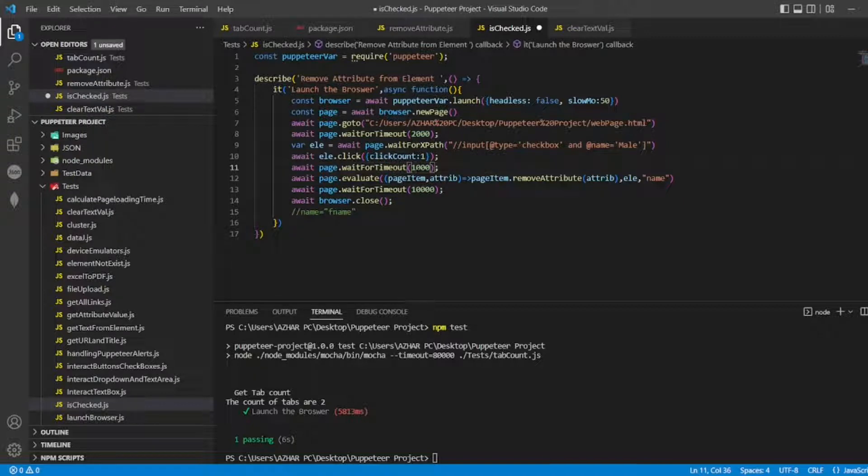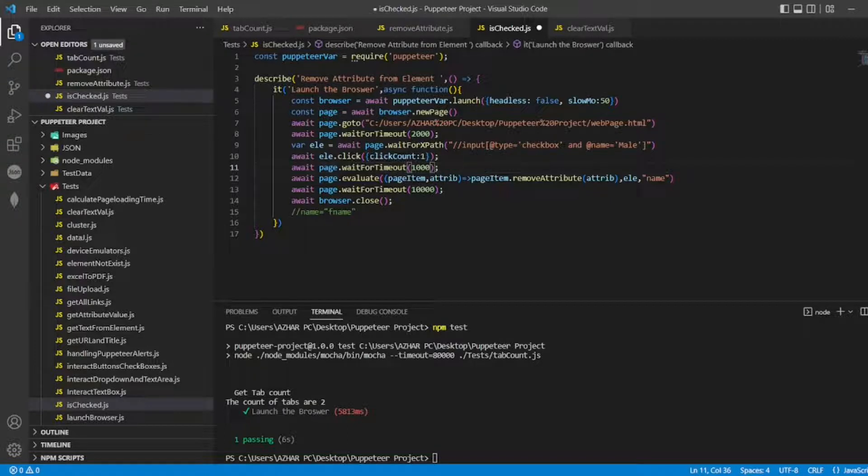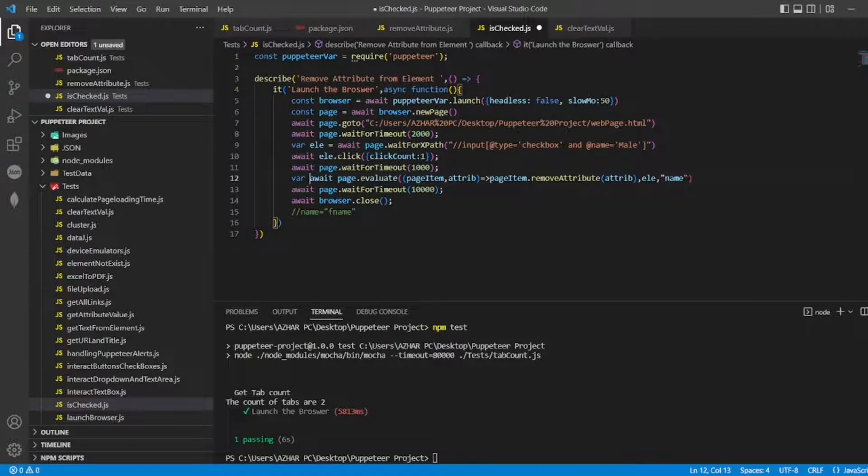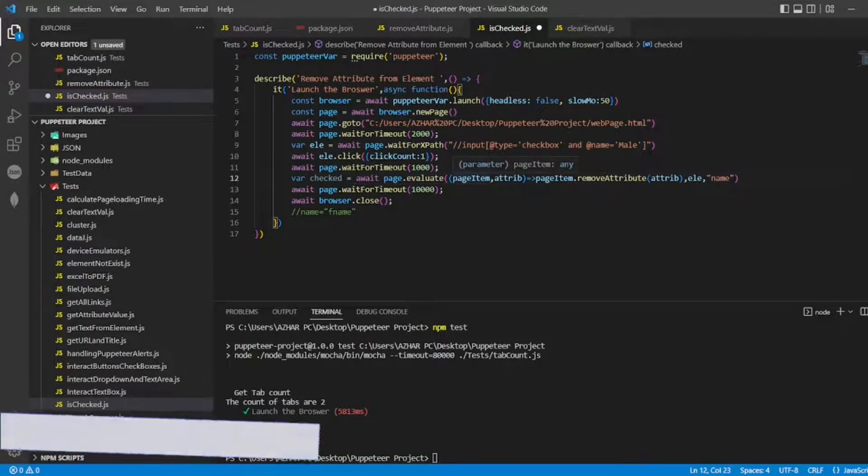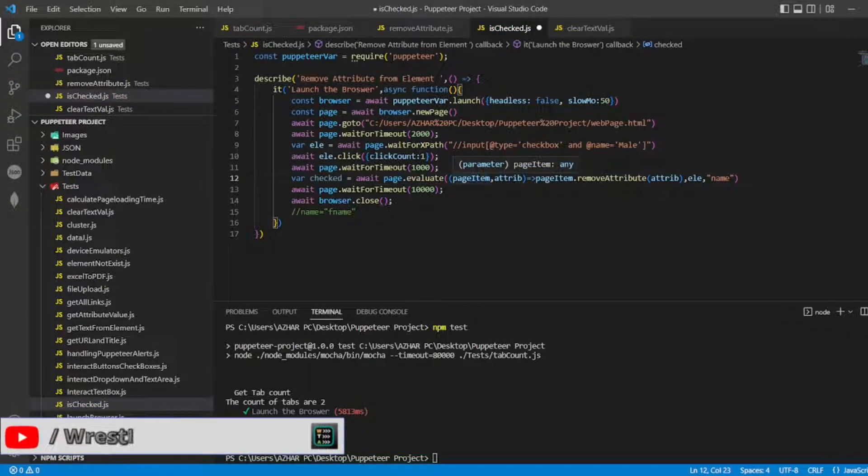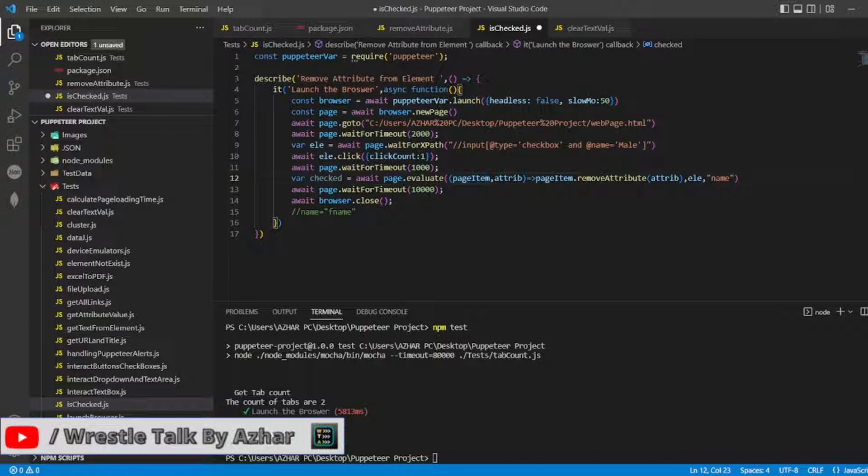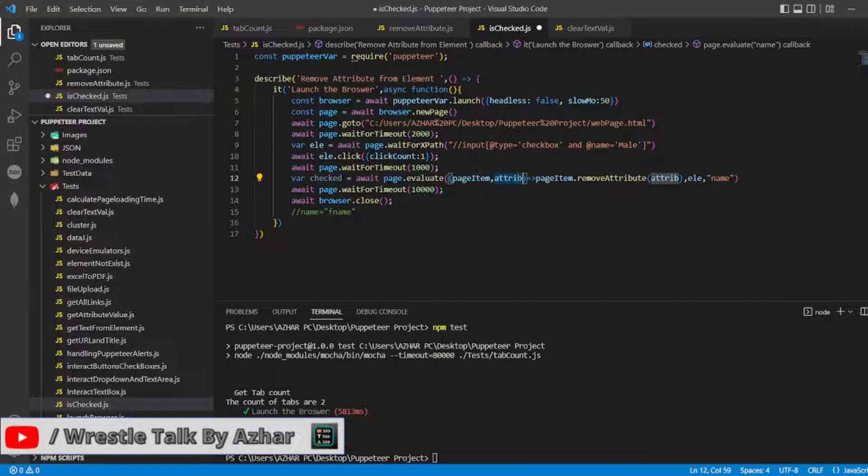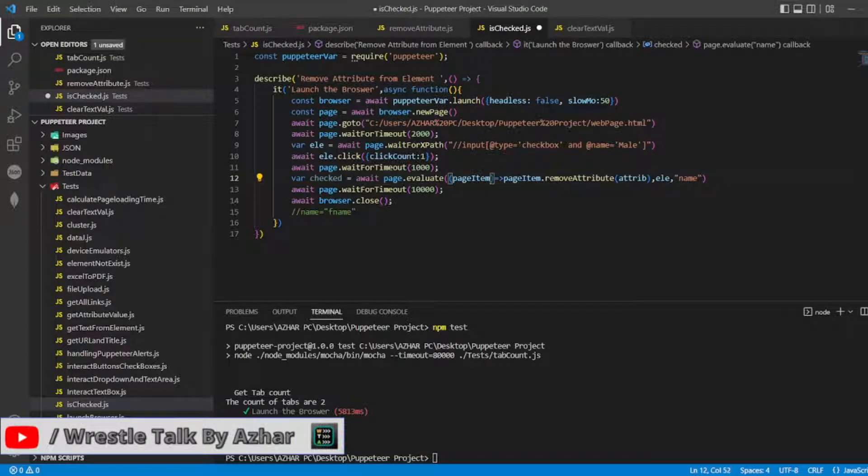Now after that I will check whether it is checked or not. So let me write. I'll write var checked equal to. Surveyed page dot page item. So I need to evaluate the page item. I want to check.